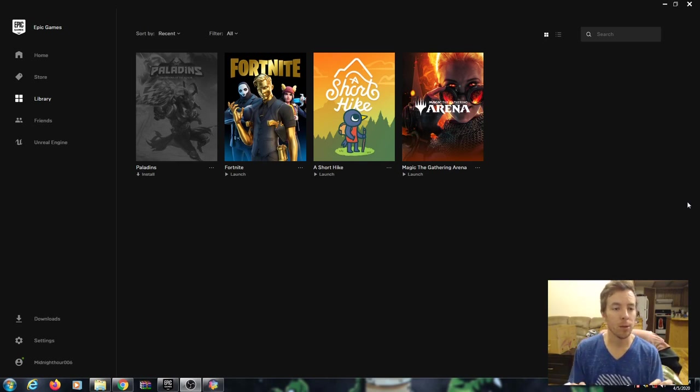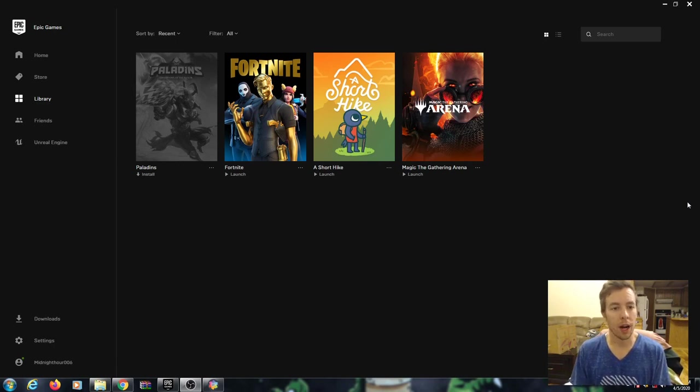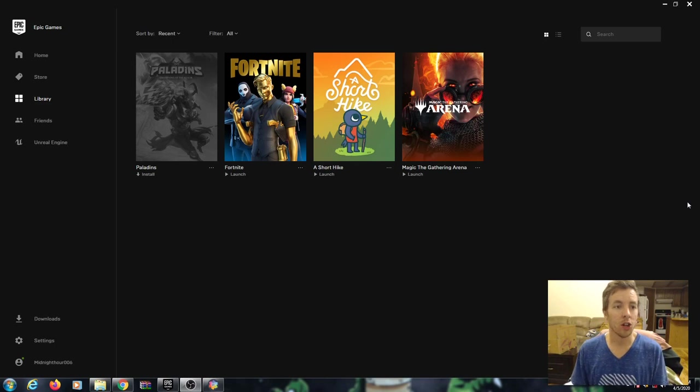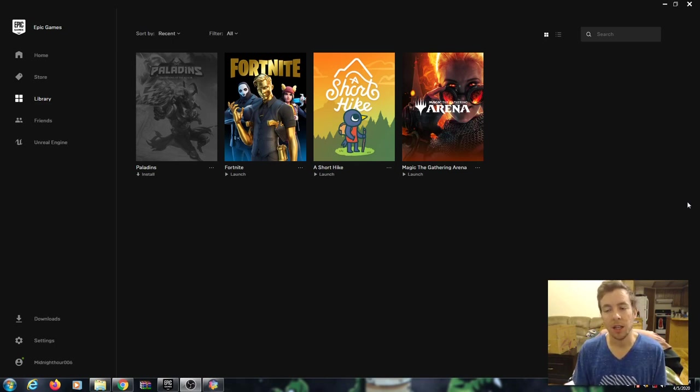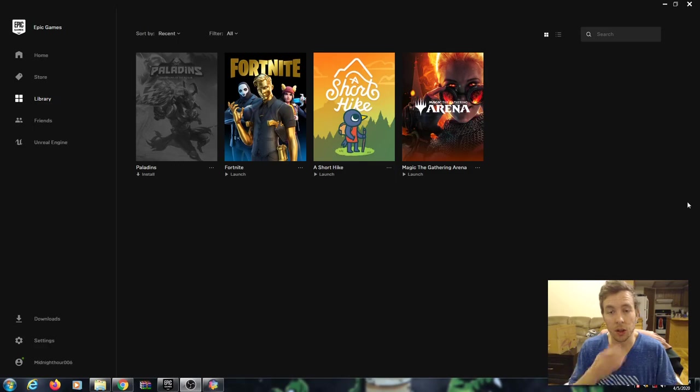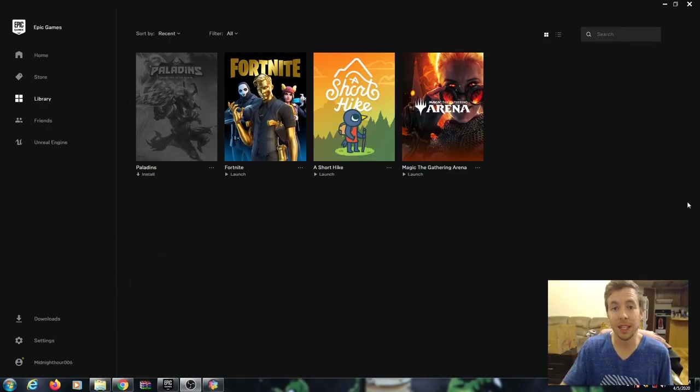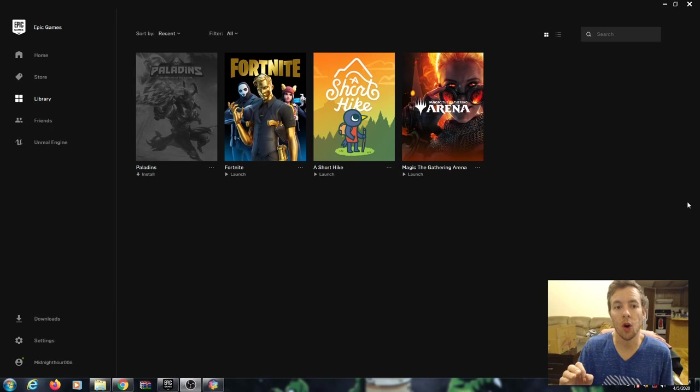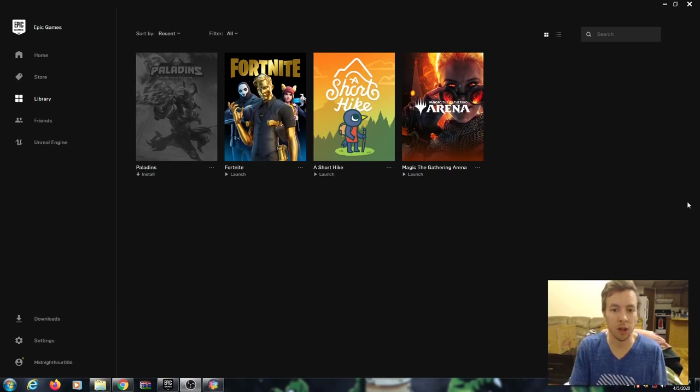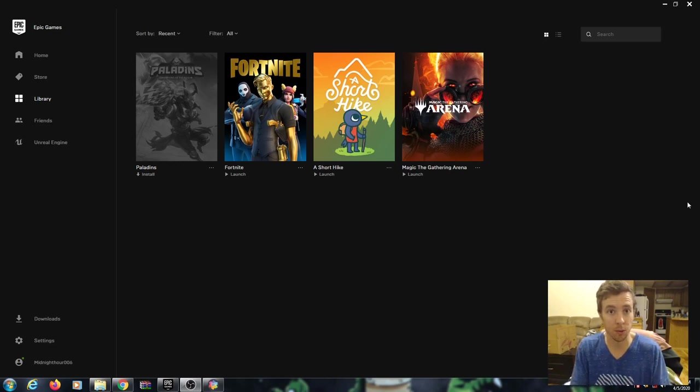So today I'm going to be showing you how to do this installing a program, installing a game specifically using the Epic Games installer. There are a lot of different installers - you have Steam, you have the Blizzard installer, or you have programs where you get the install file and you're running it from something you downloaded from a website or the manufacturer's website.